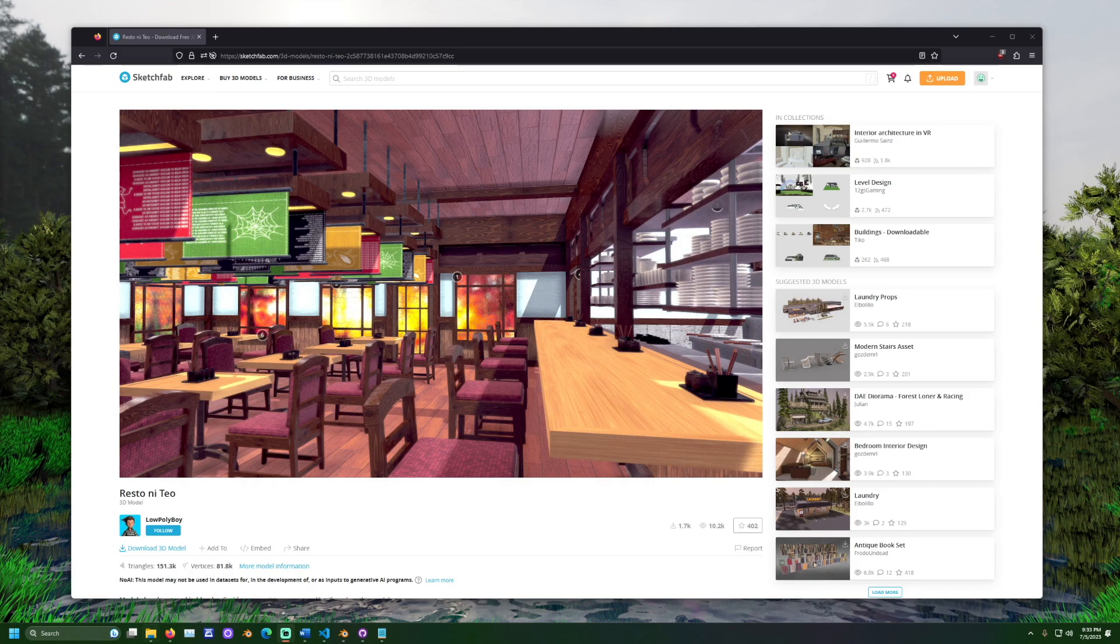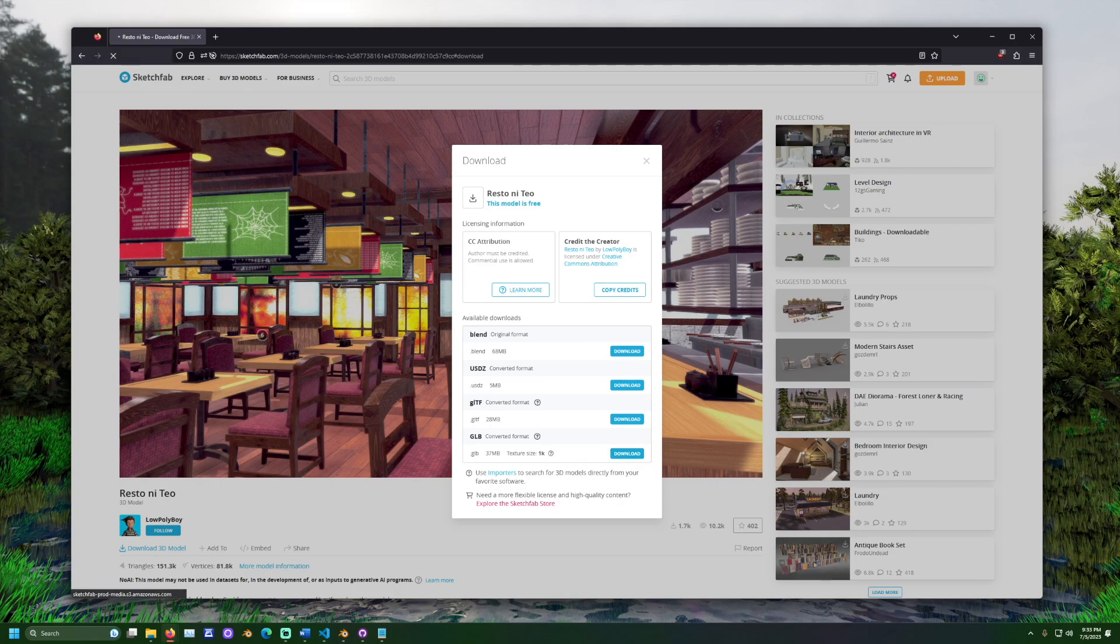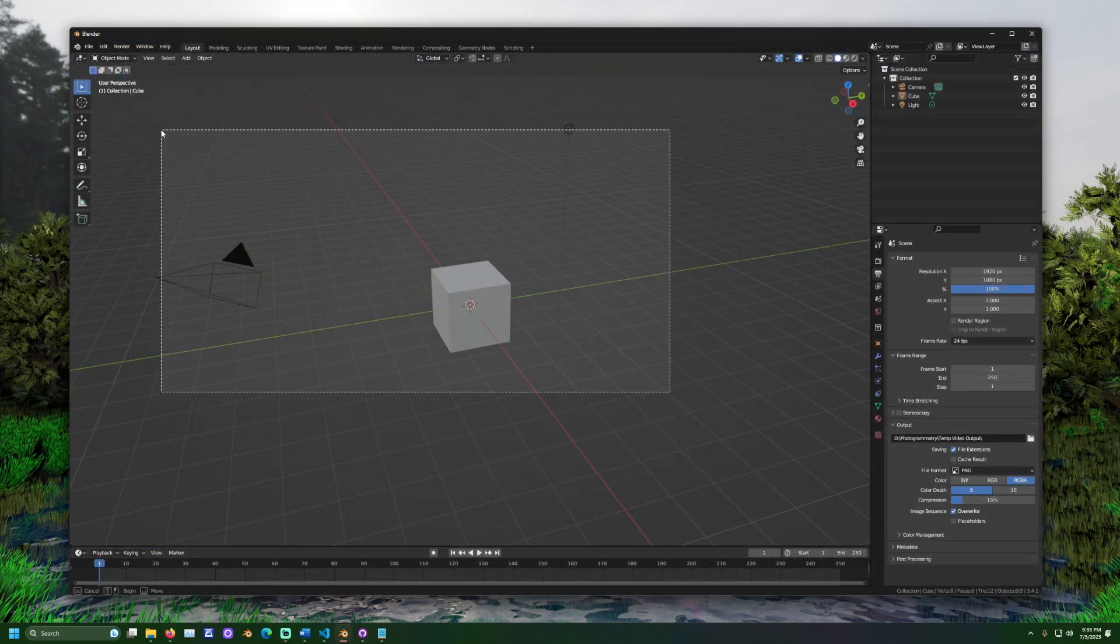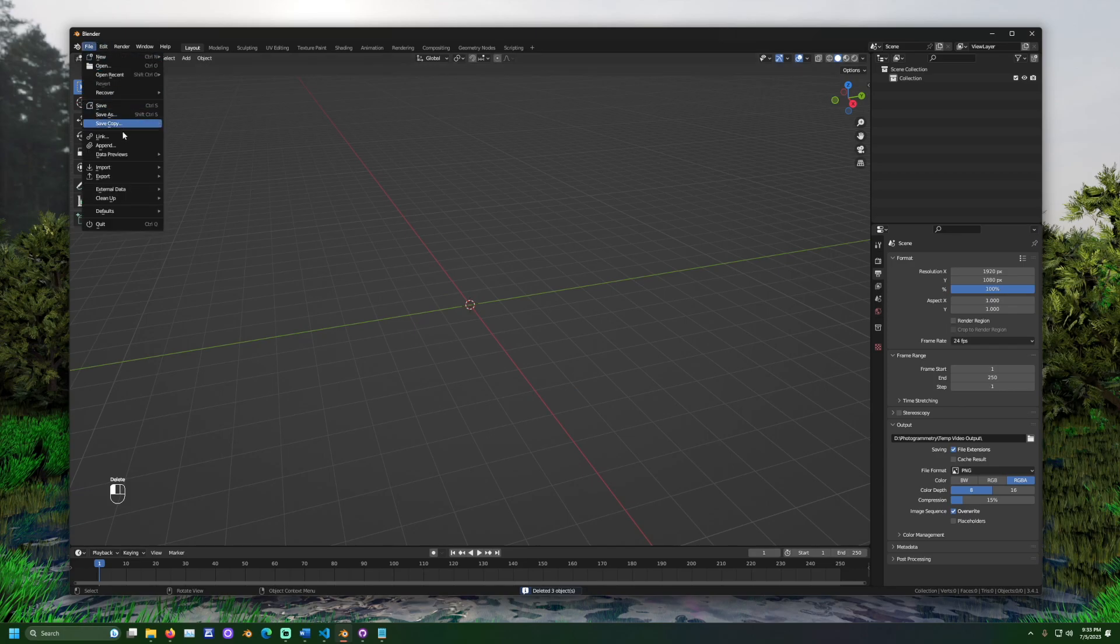First, we must set up our scene. You may start this by downloading the 3D model from Sketchfab. Then, open a new Blender scene. Delete the default objects. Import the downloaded model.